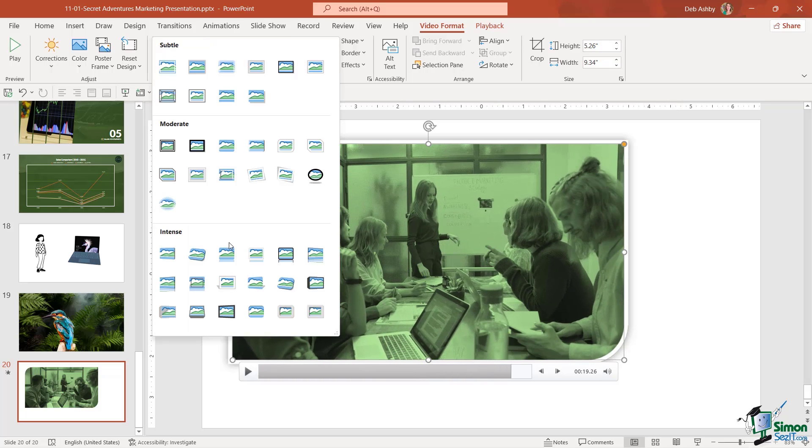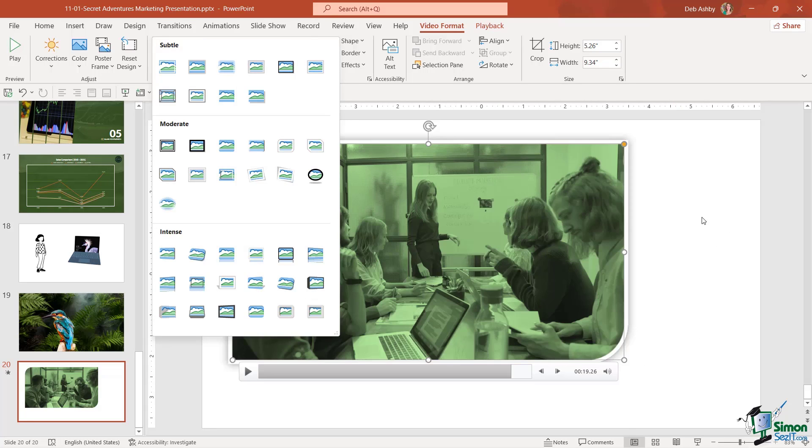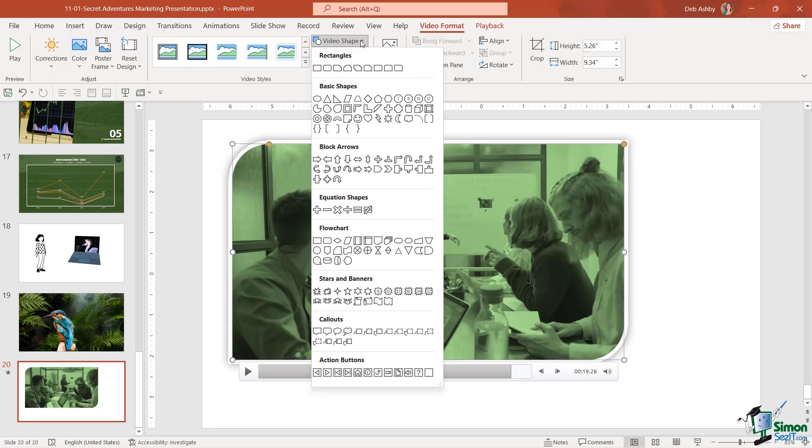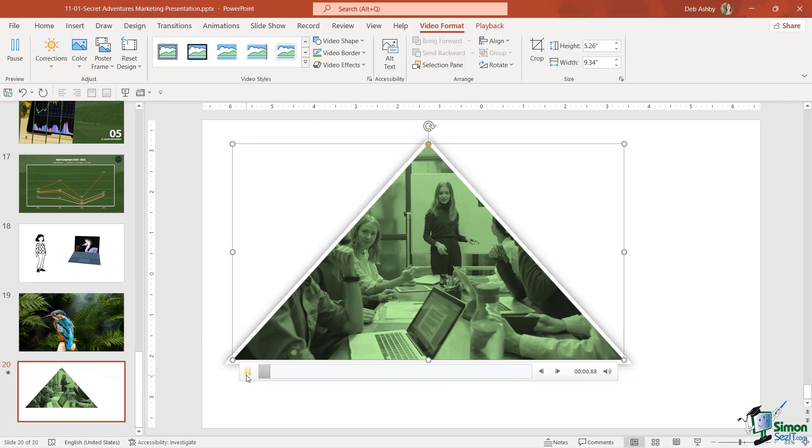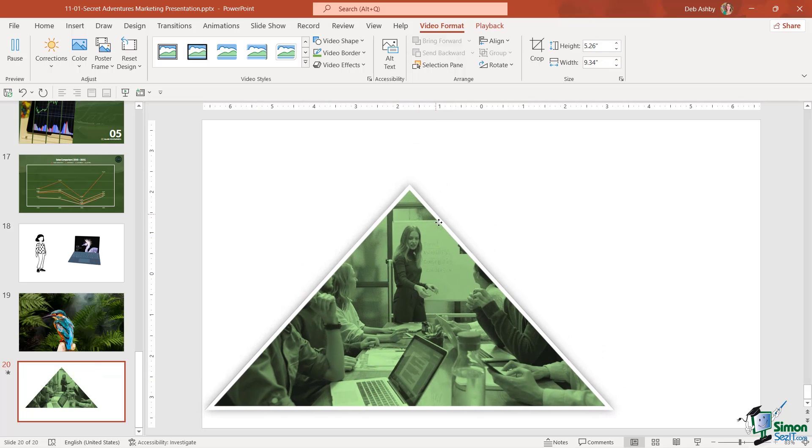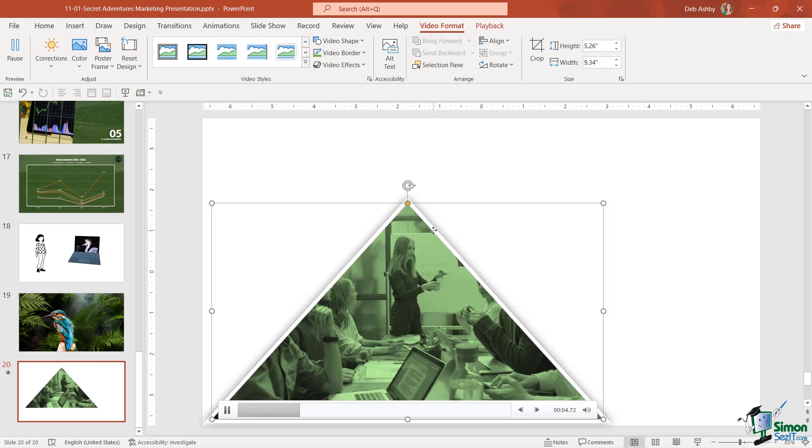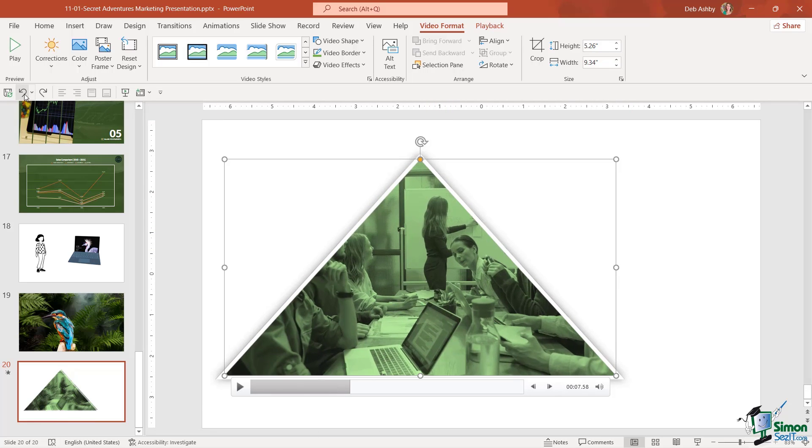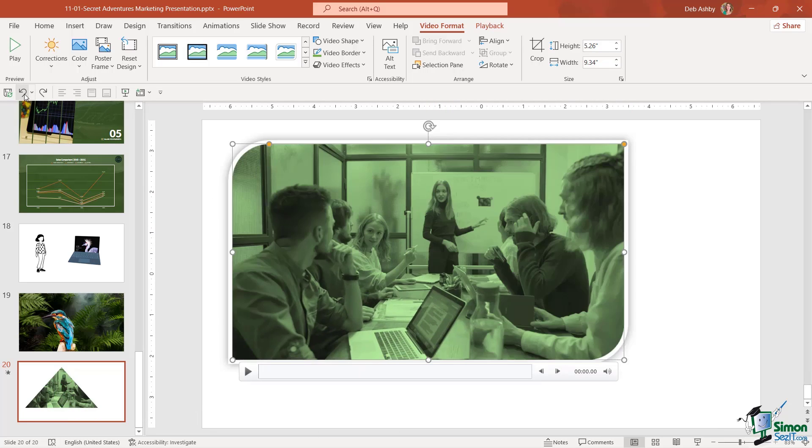We also have video shape, so if you want to fit it into a triangle for example you can do that. Sometimes this can look really nice sort of down at the bottom with some text on the slide. I'm going to undo and take it back to how it was.